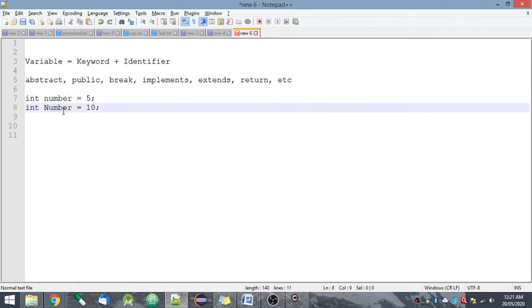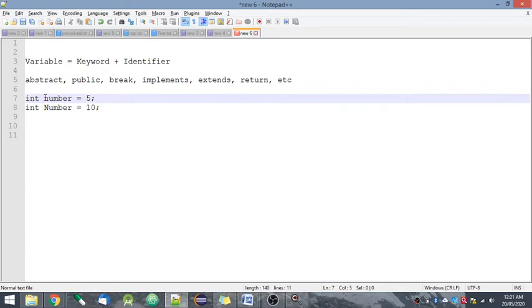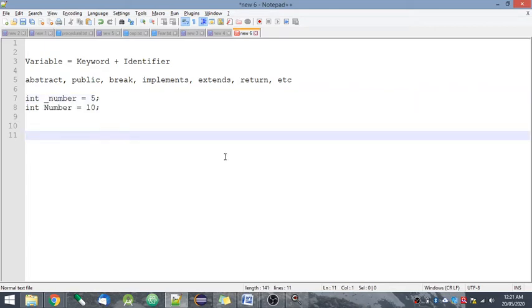So it is case sensitive. It should start with a number or an underscore. You can even add an underscore here, so it can be like this. Identifiers cannot contain white spaces.